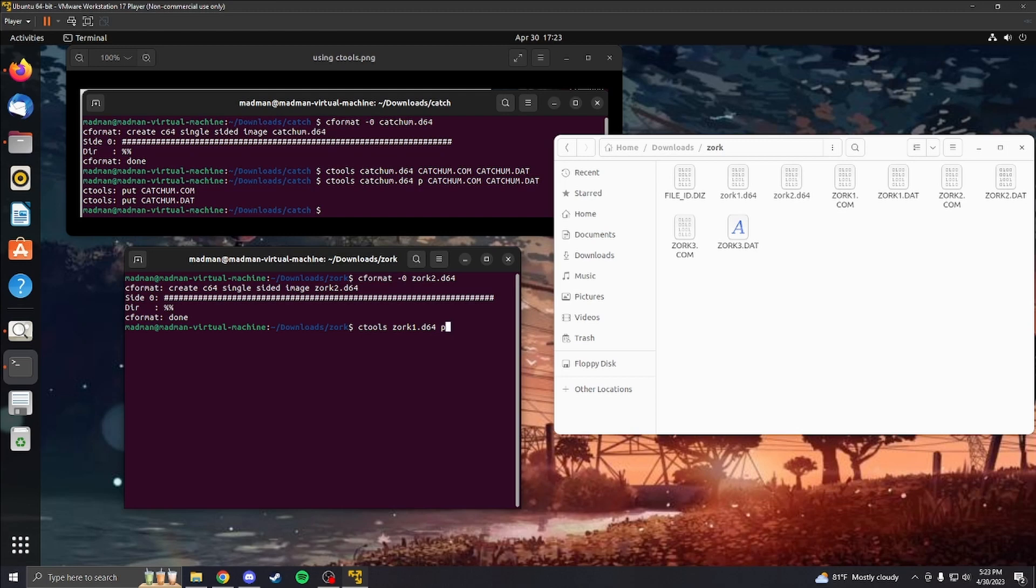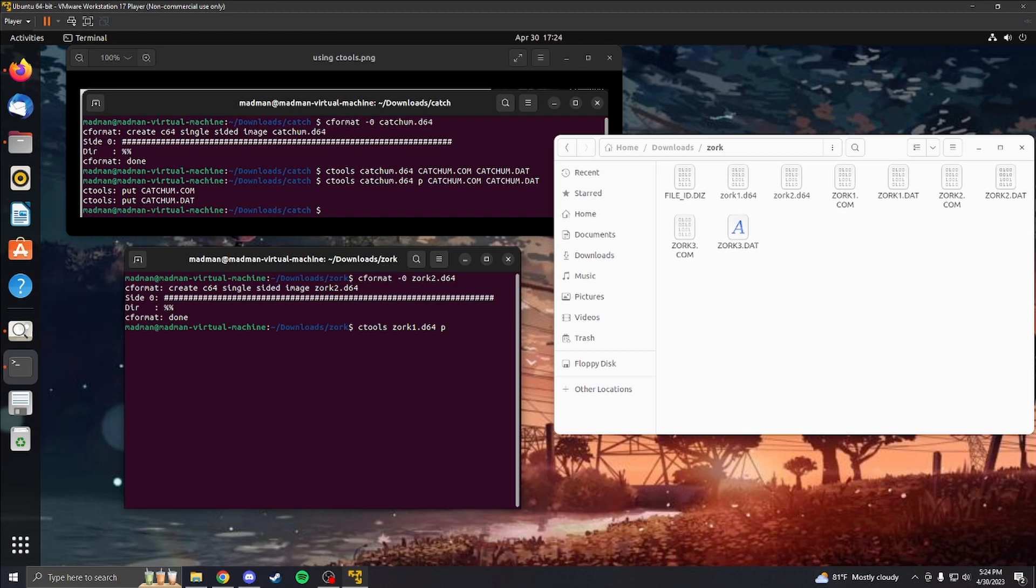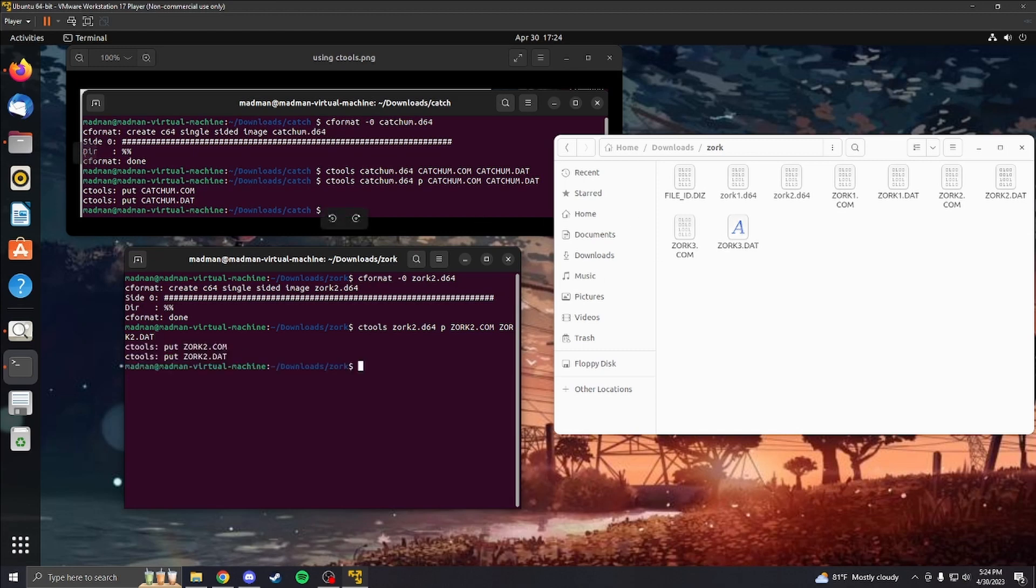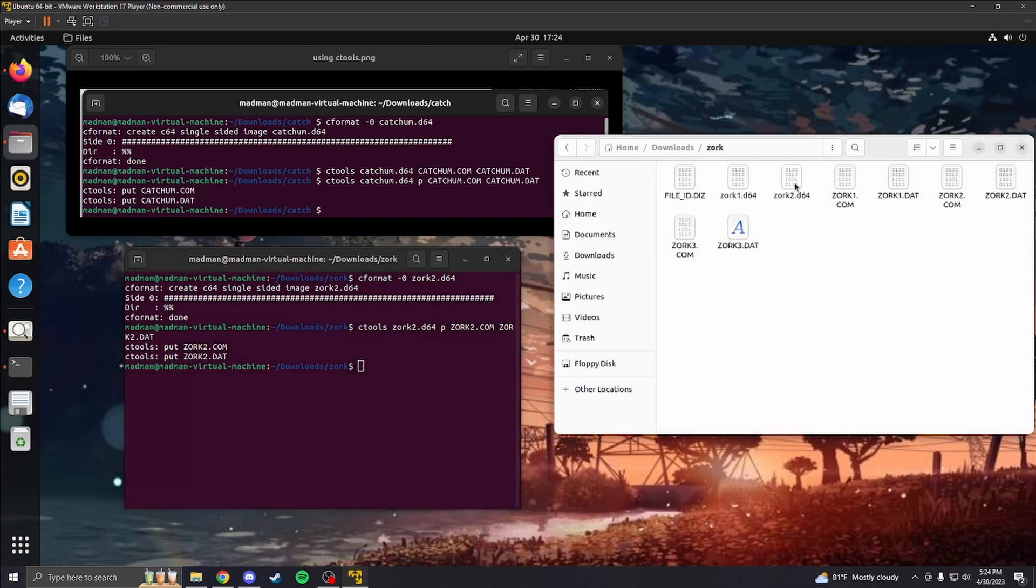You're going to do P for place, and then the files you want to place inside there. Don't be putting all of Zork in there. I tried that, and there was too much inside of the file. So we're just going to work with Zork 2. I also screwed up again. Zork 2. Then we're going to type in Zork. Alright. Capitalize Zork 2.com and then Zork 2.data. Or dat. Then it'll put these files inside of this here.